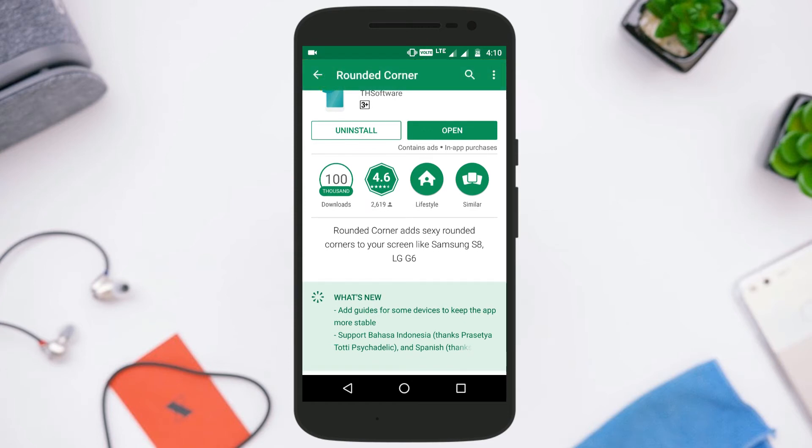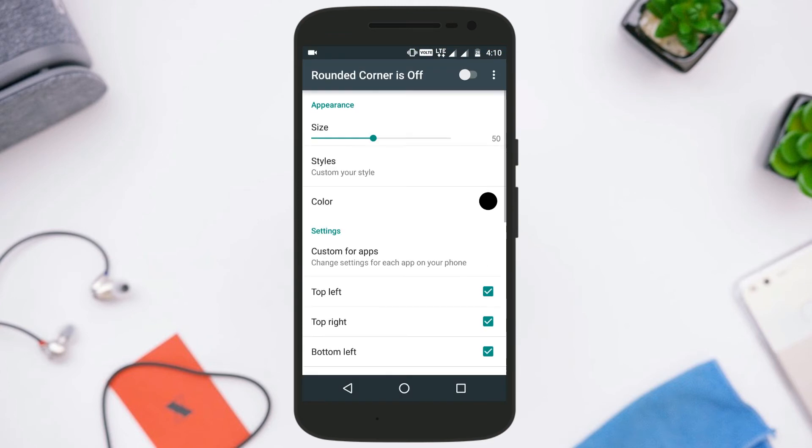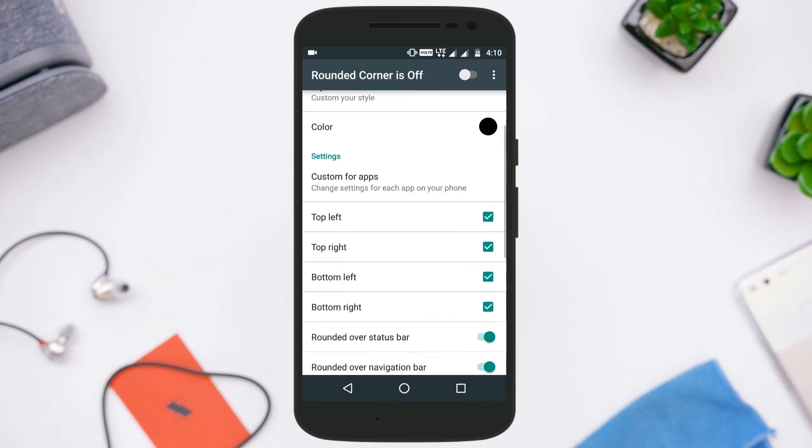Once you have installed it, just open the application. Here you just need to toggle this on and you will get the rounded corners.